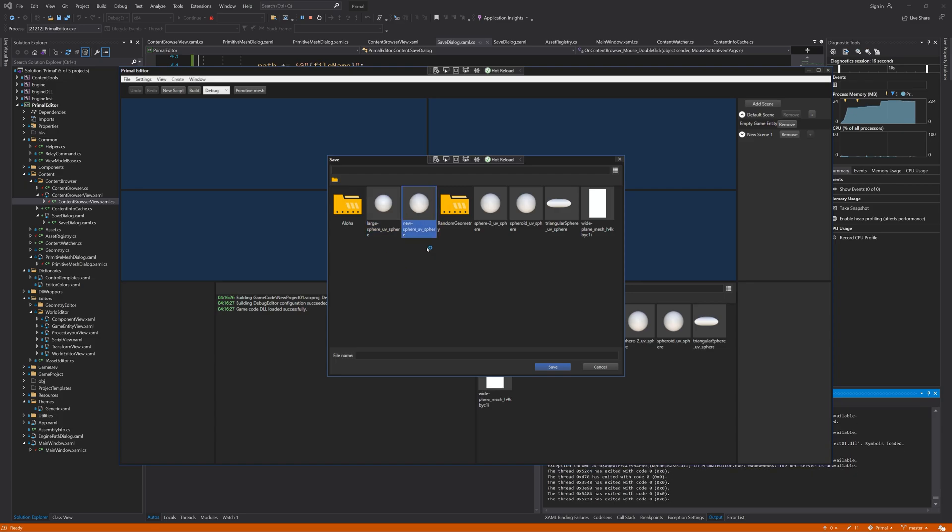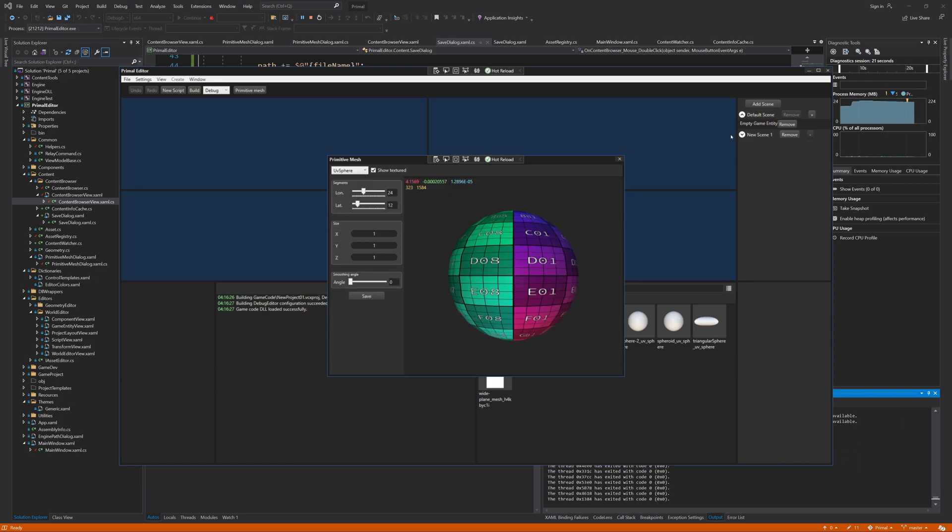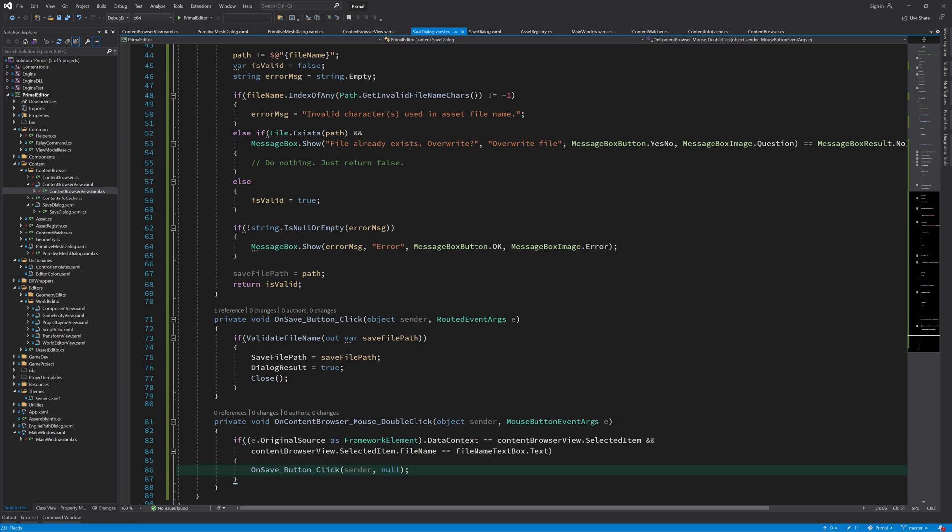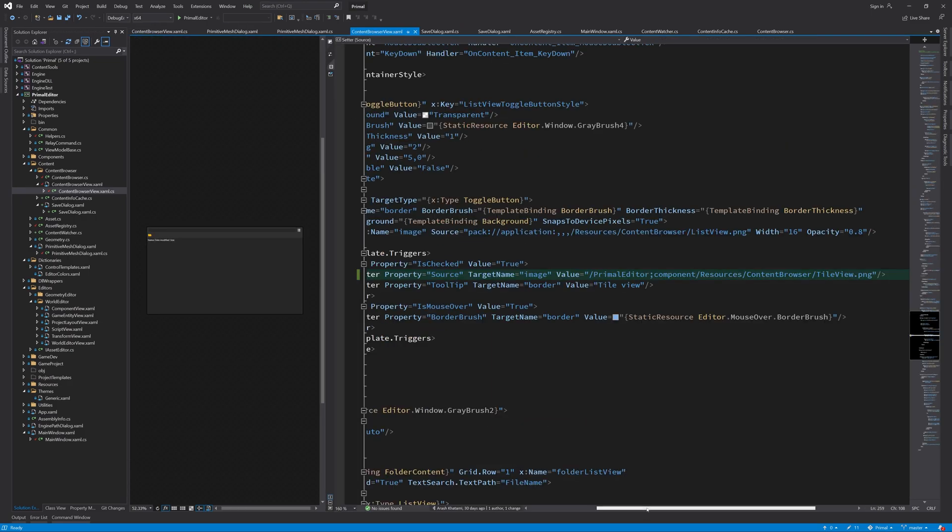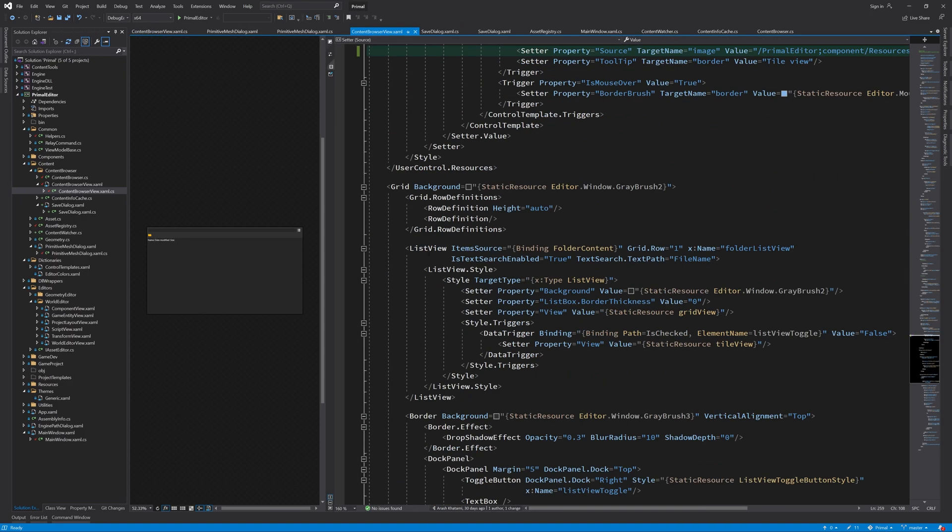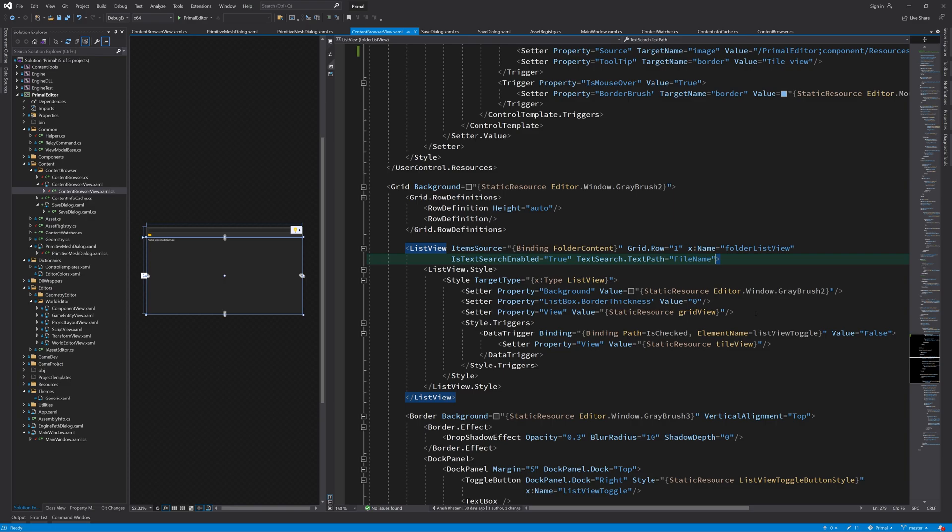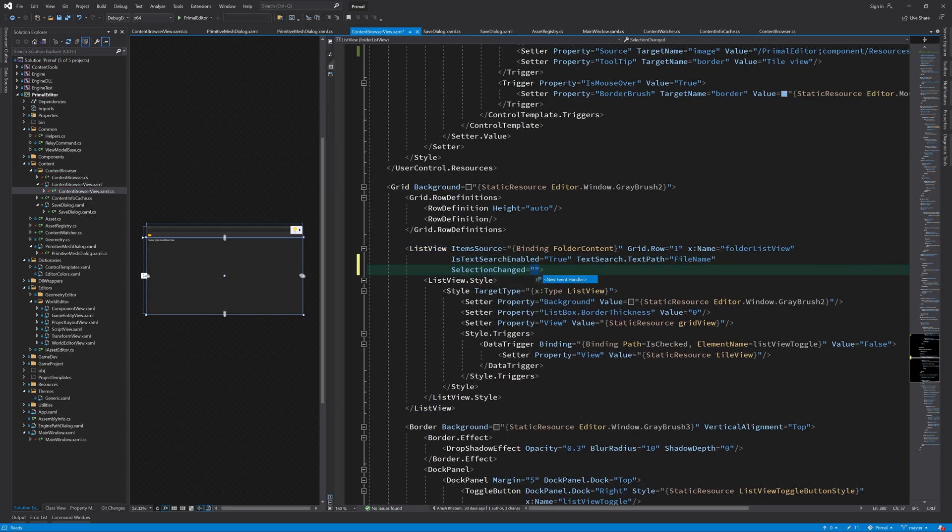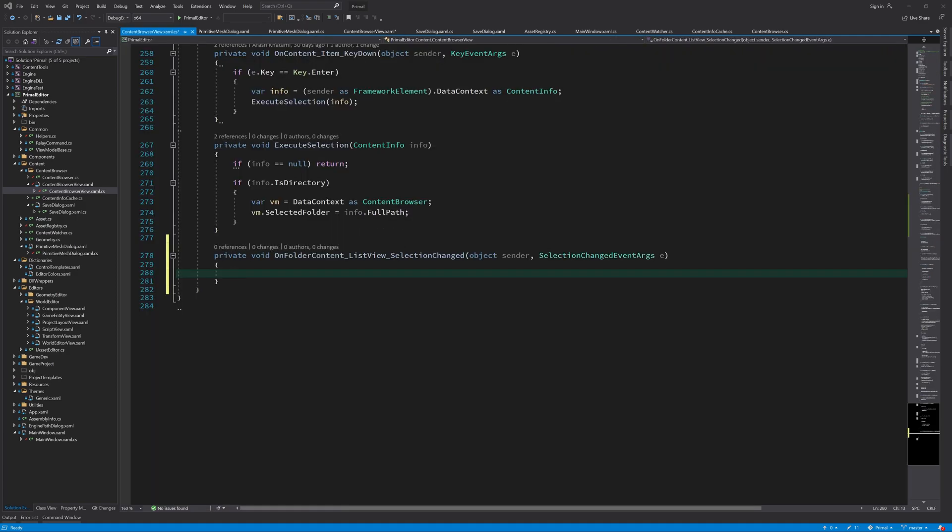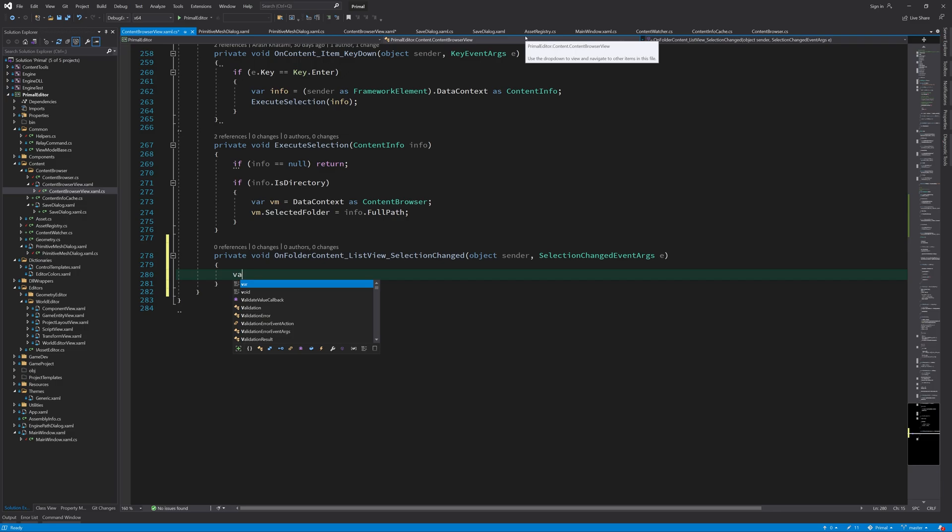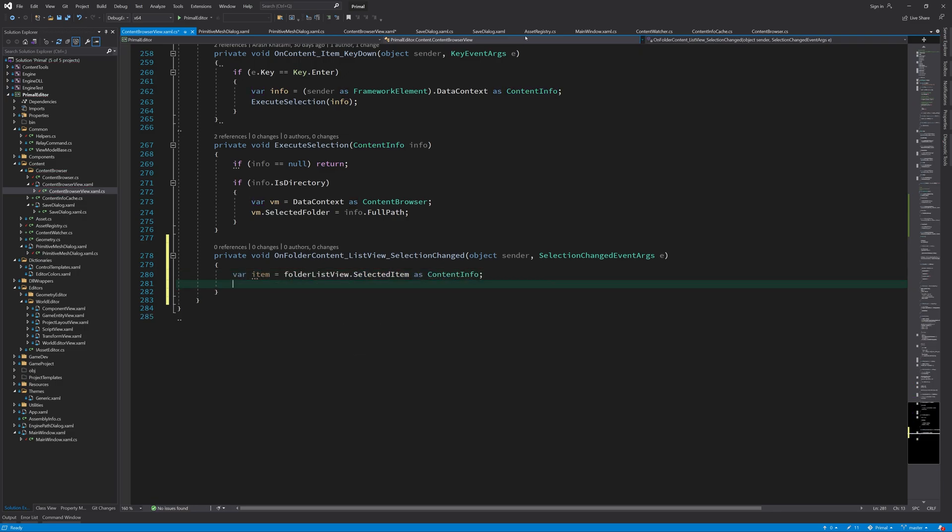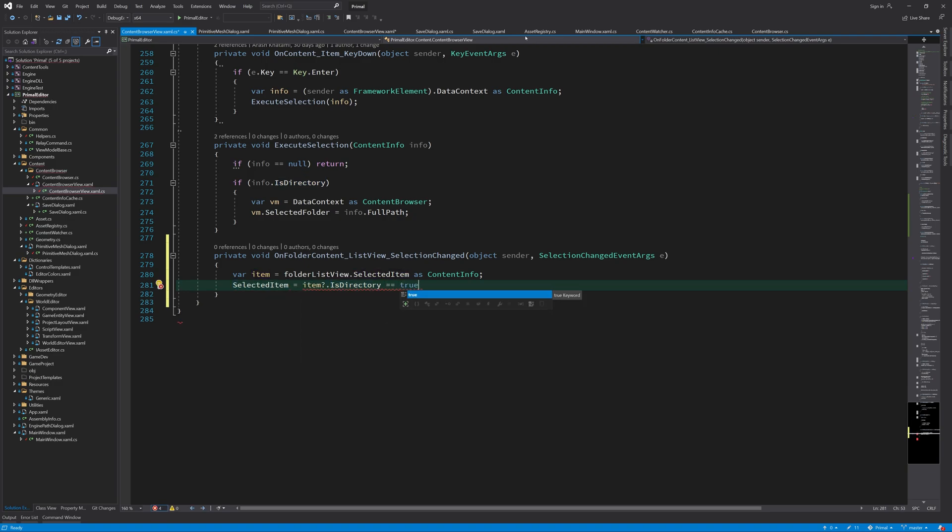Apparently I forgot to actually set the value in selected item property. To do that, we need to add another event handler in the list view, which is called when the selection changes. We set selected item property using the selected item of the list view, but only if it's not a directory.